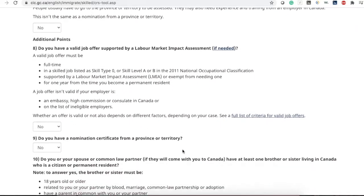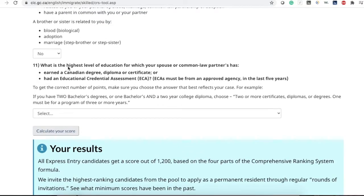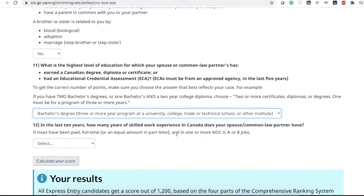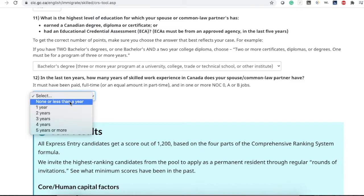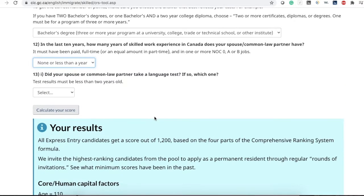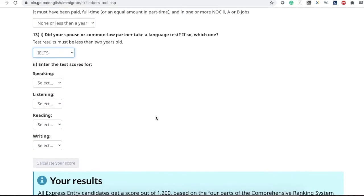Scroll down and it will ask about your spouse's language test and education. For the highest level of education of your spouse or common-law partner, same as discussed earlier — I would say bachelor's degree. For skilled work experience in Canada in the last ten years, if none, select none. I recommend that both of you take the English language test to increase your score, and you enter your spouse's scores the same way.